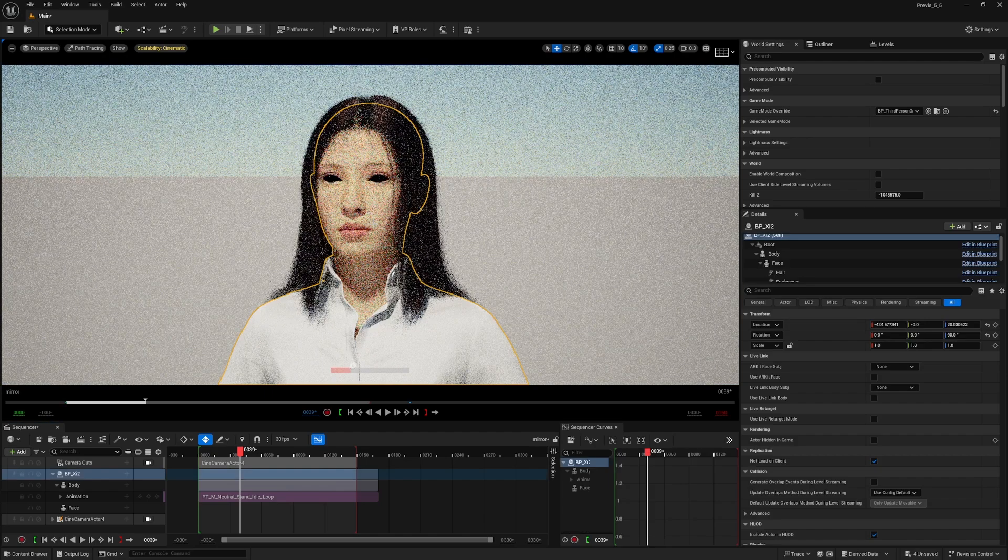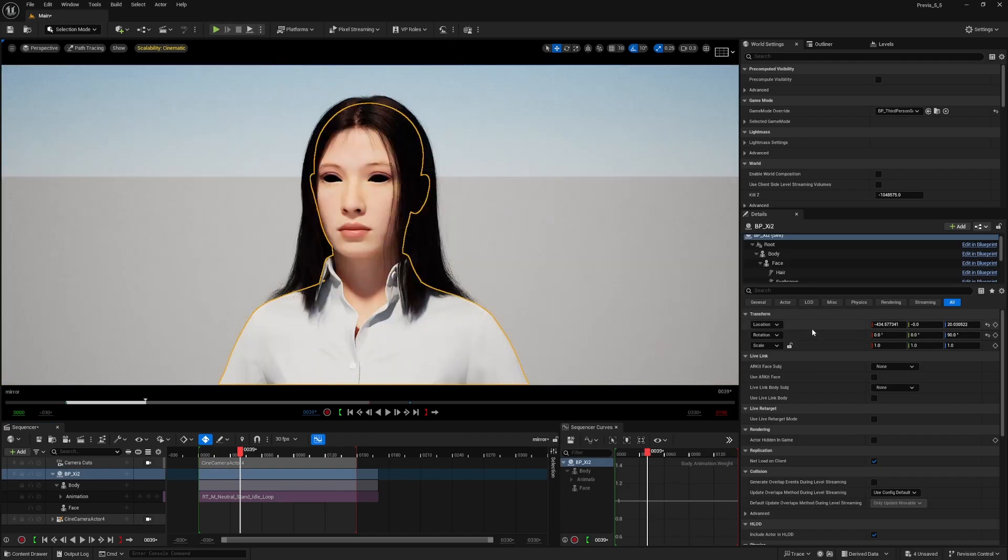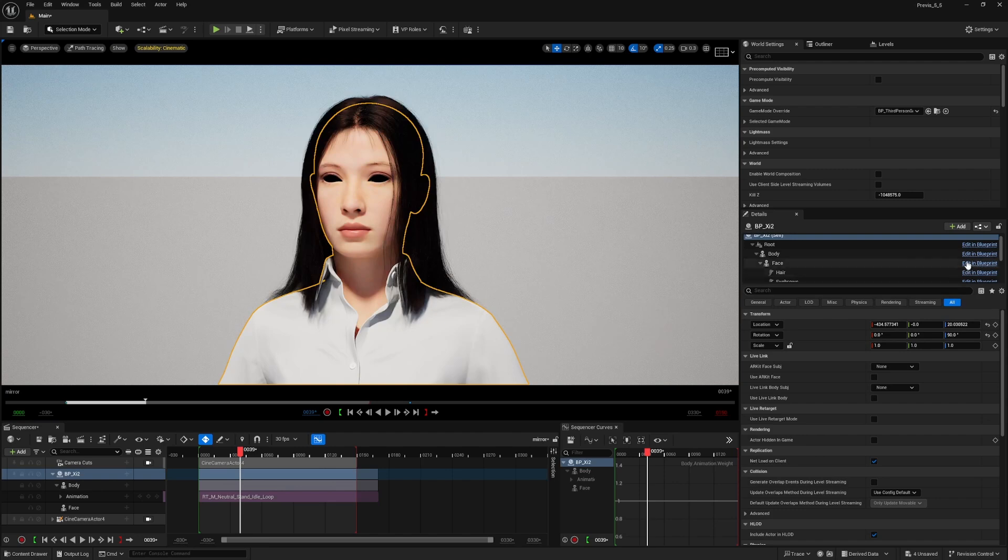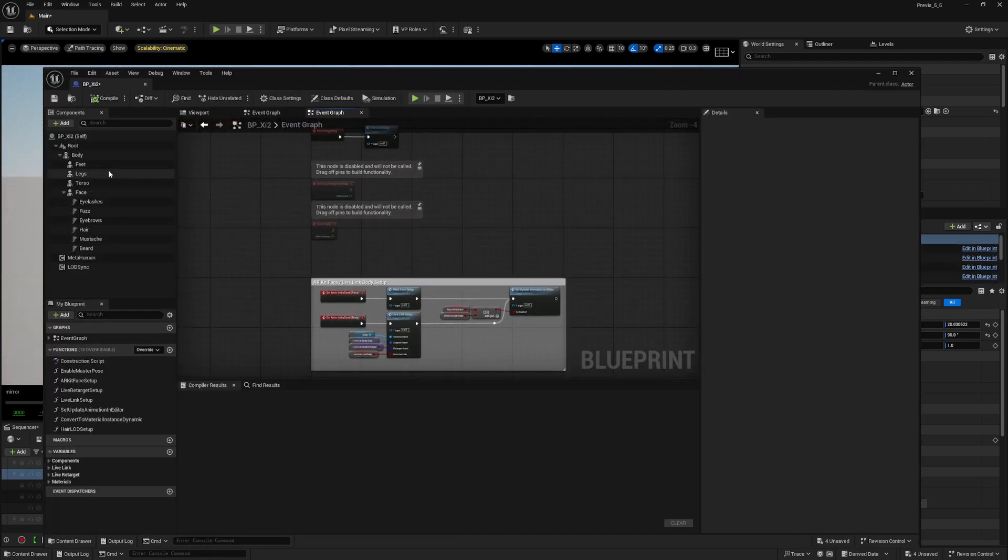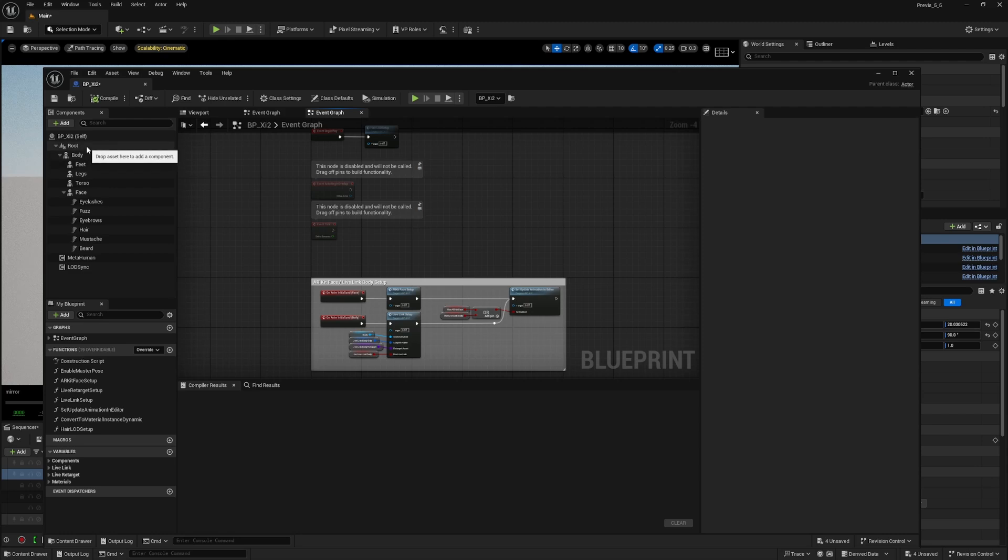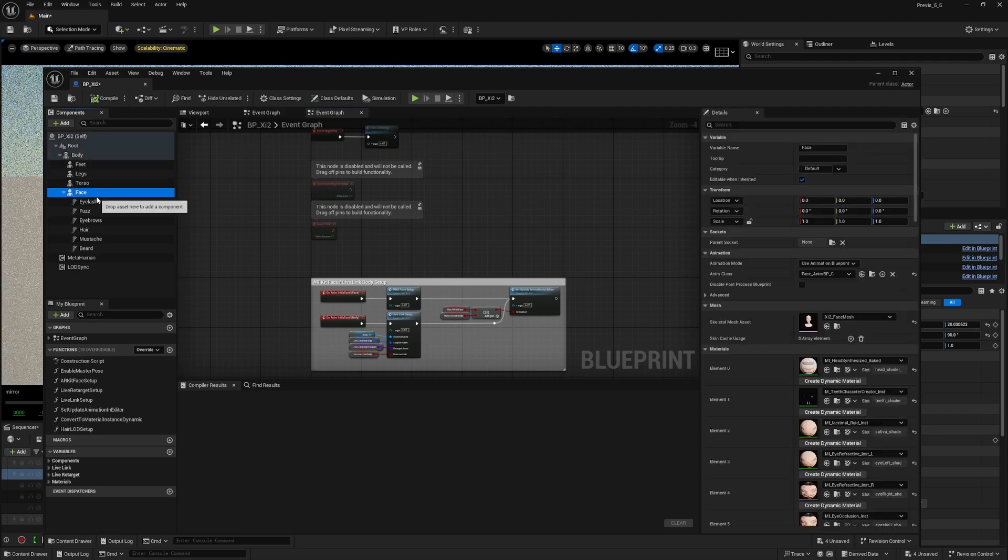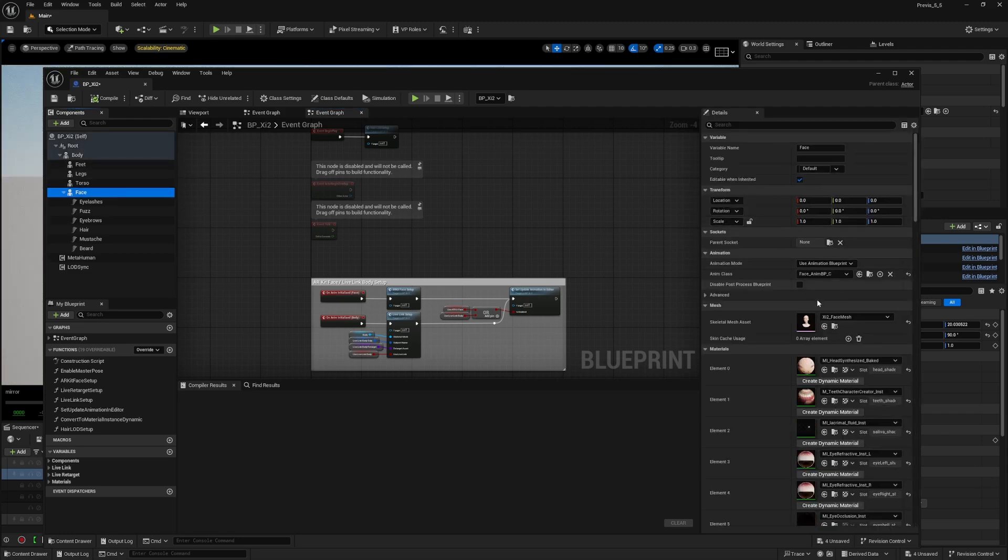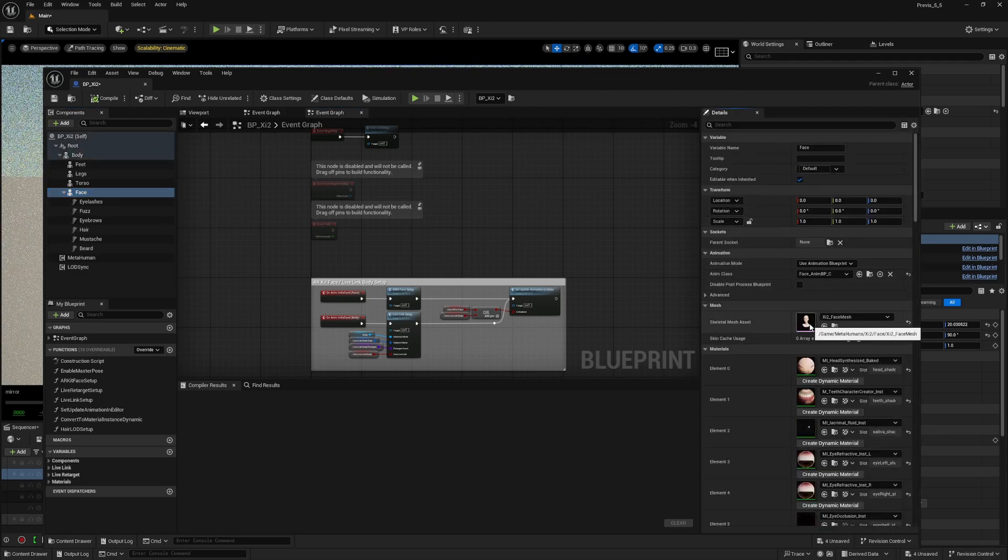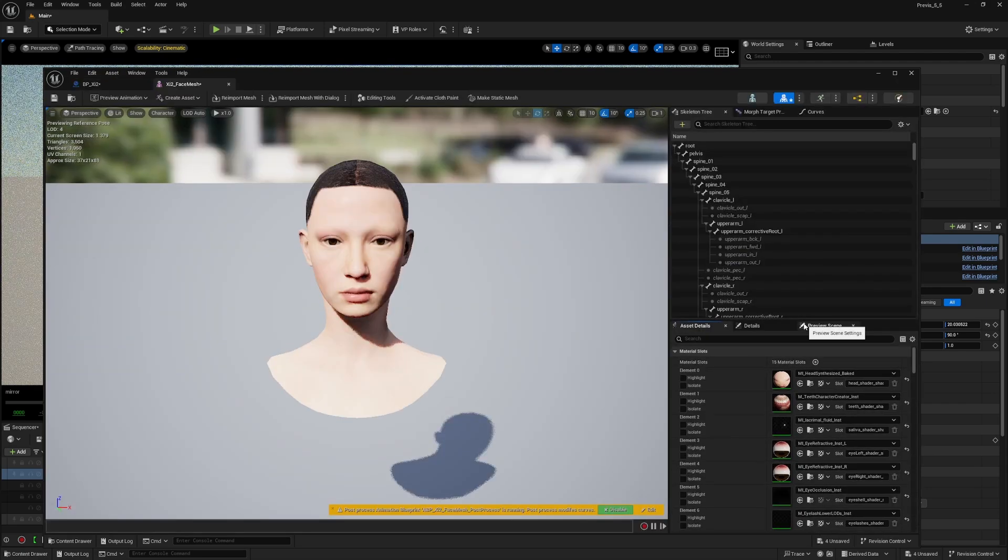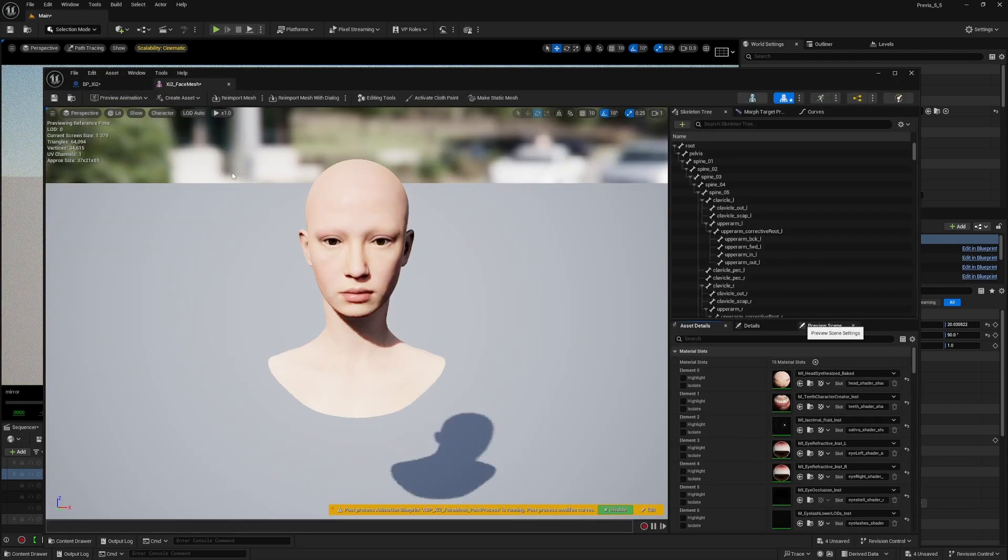You can go and click on your character, edit in blueprint, click on the face, and then open skeletal mesh asset and double click on that.